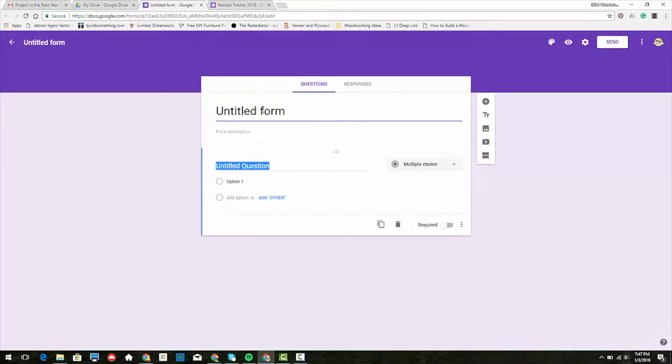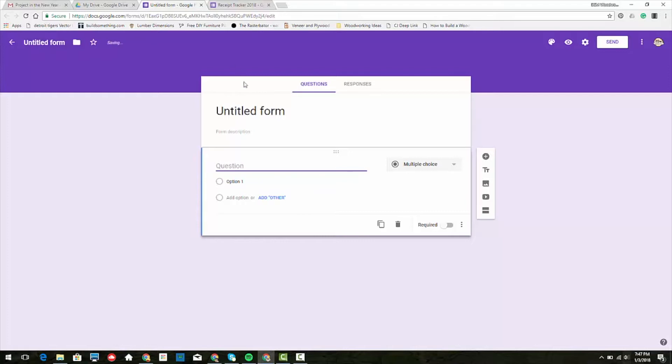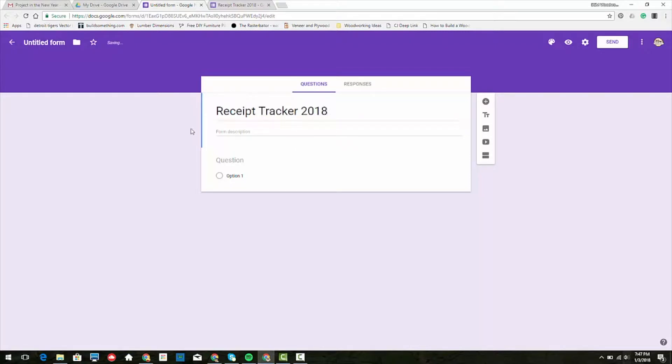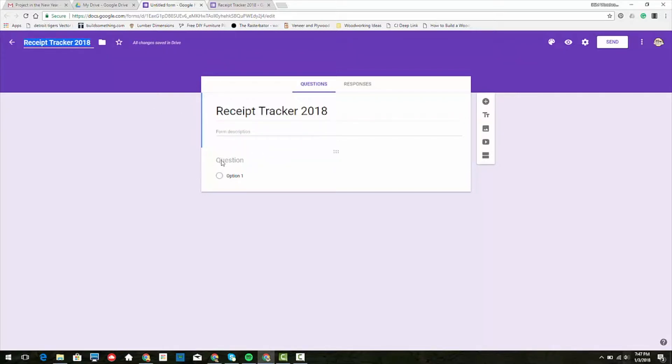Untitled form, let's give it a title like Receipt Tracker. Oops, wrong place, I'm using a different keyboard that I'm used to. Receipt Tracker 2018. I'll go to untitled form and then it's there - that's the name of the file.